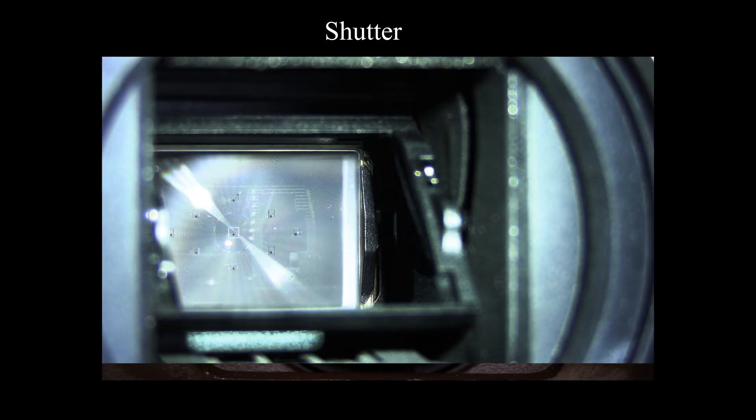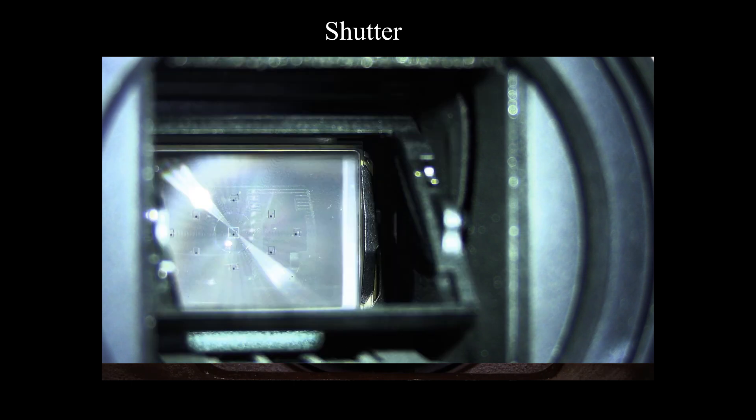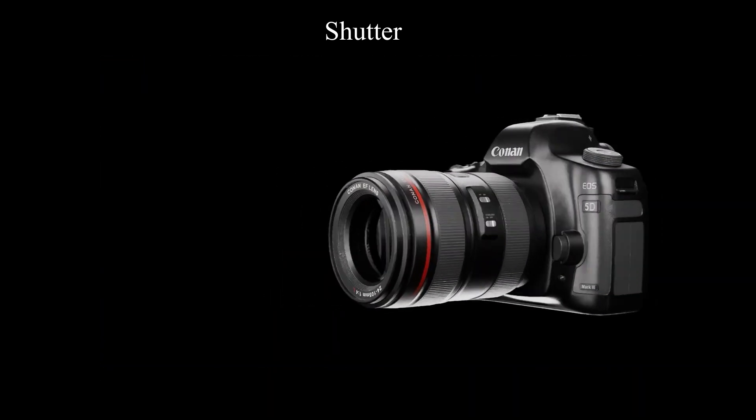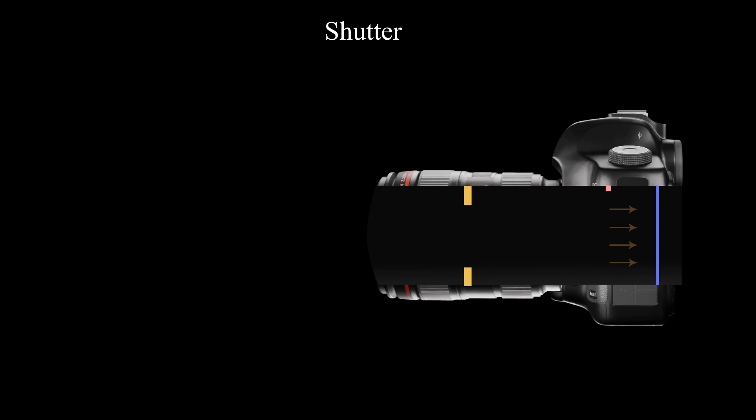Shutter. Shutter controls the amount of light by adjusting the time how long it stays open. The shorter the shutter stays open, the less light strikes the image sensor. The longer the shutter stays open, the more light strikes the image sensor.